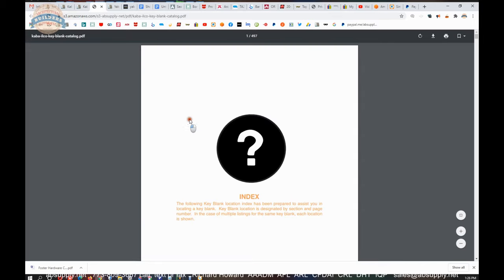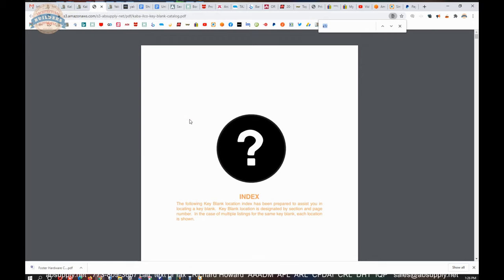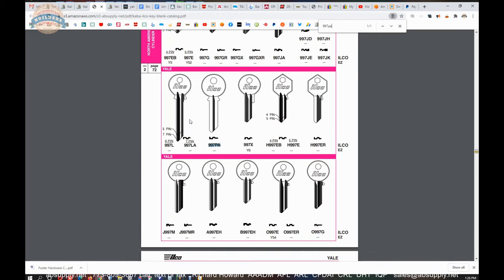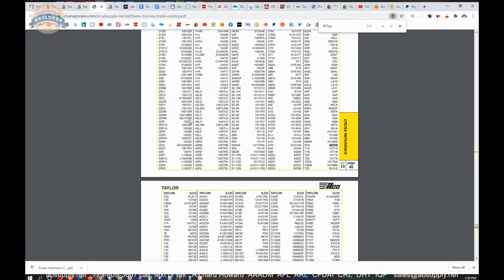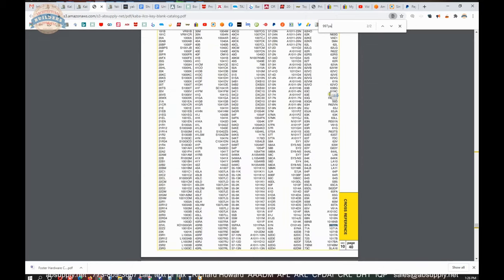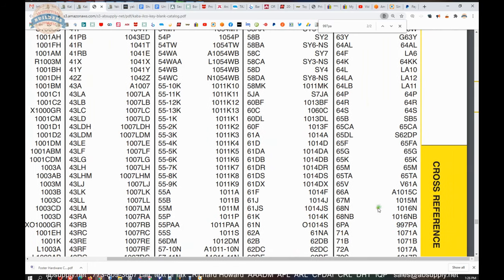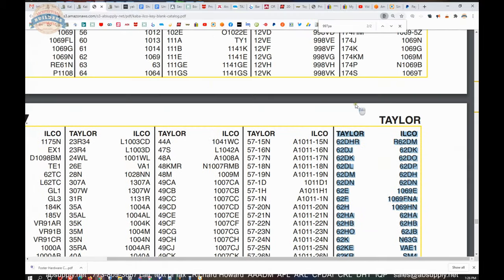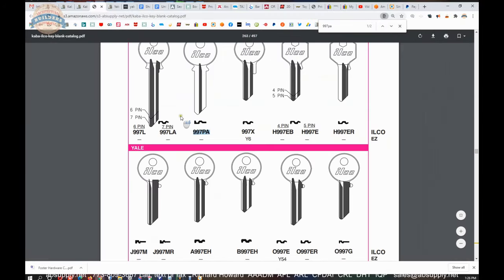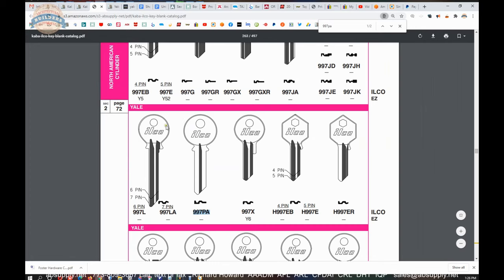In section 2 is where you'll find what they call the North American cylinders, and that's where your Yales, your Sargent, Corbin Ruswin, and all other companies like that are listed. We'll do a find function on our keyboard for Control-F. Let's type in 997 PA, and that's very handy because it will allow you to index the document and then find all other instances of that 997 PA in the book. It turns out there's only two, so the second one is a cross reference between an ILCO part number and the Taylor part number 6 PA is what that Taylor part number would be.